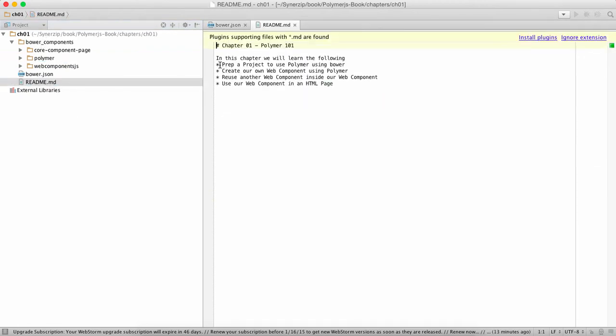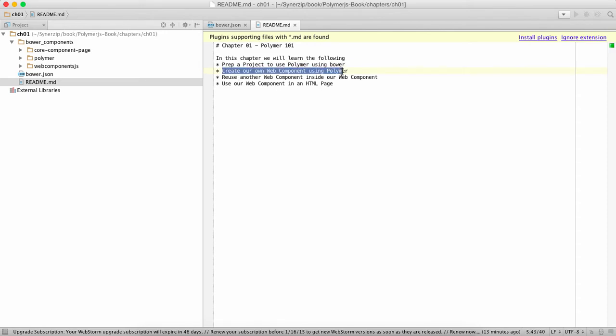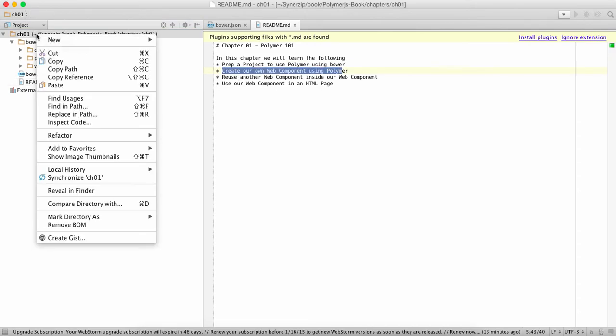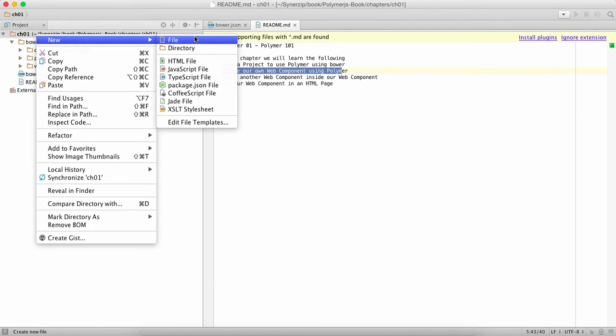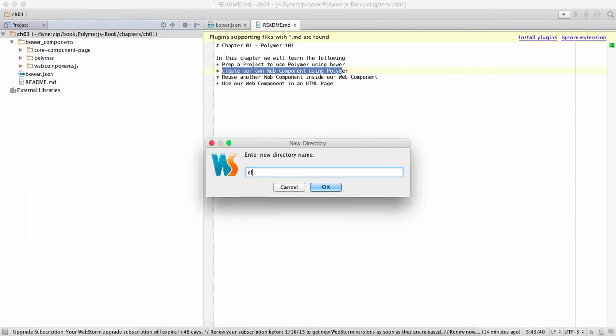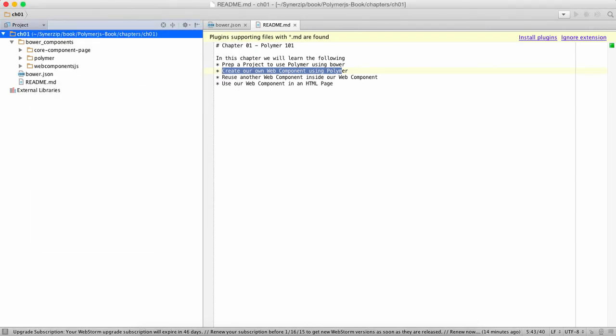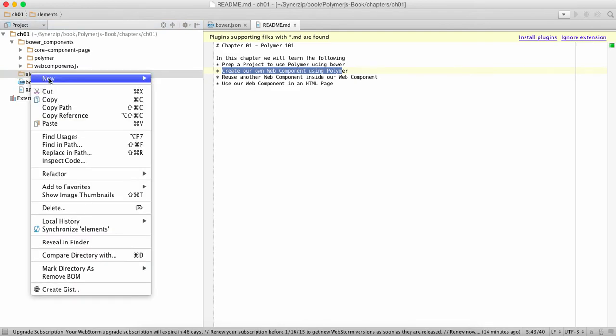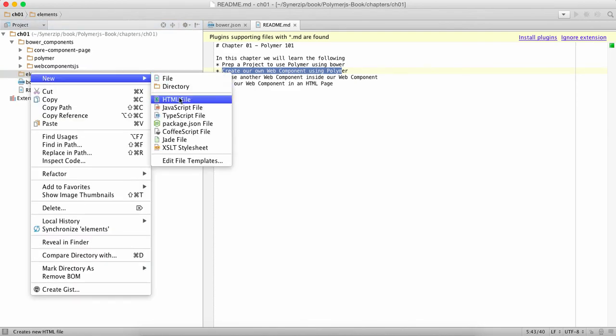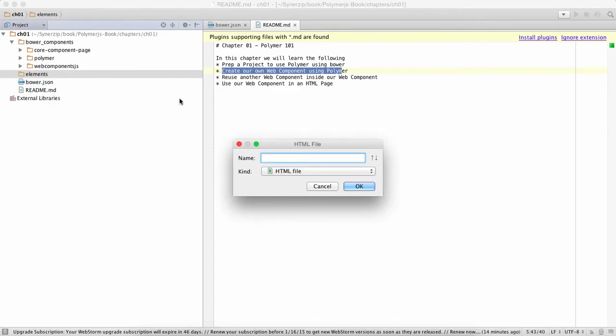So what we're going to do next is, so far we have covered how to prep a project using Bower. Next thing we're going to do is how to create our own component using Polymer. For that we're going to create a directory called elements where we're going to place our elements. I'm going to create an HTML file called my-element.